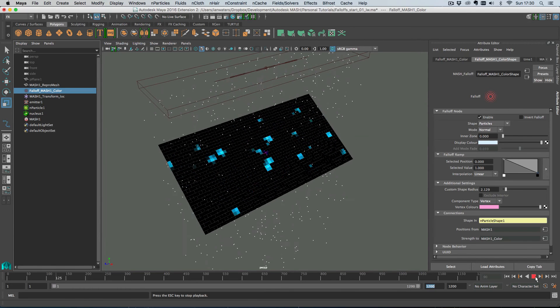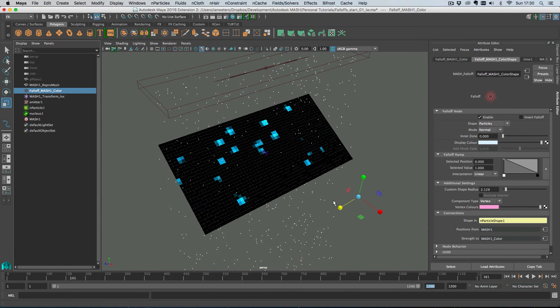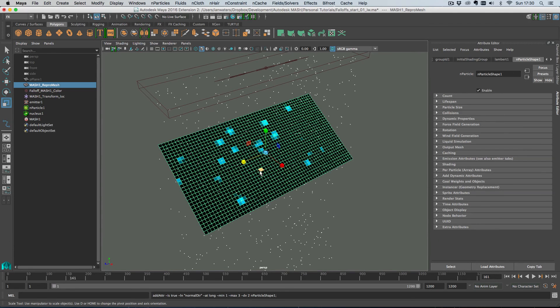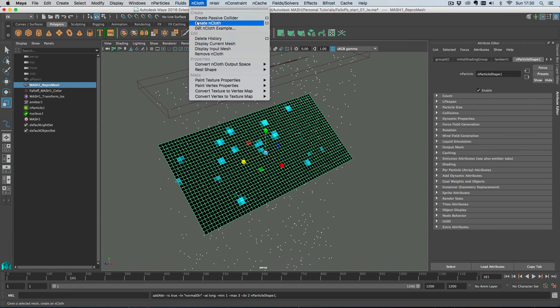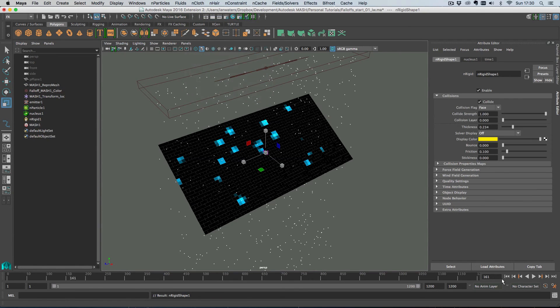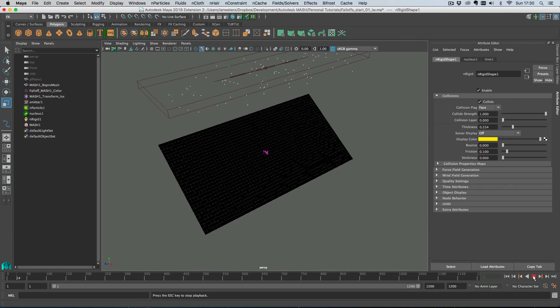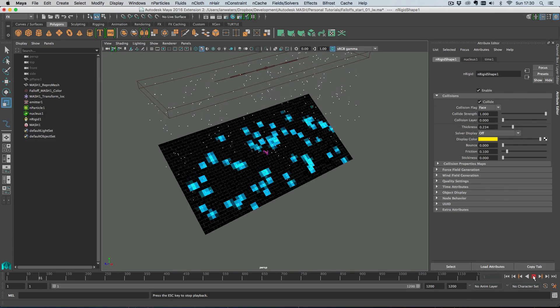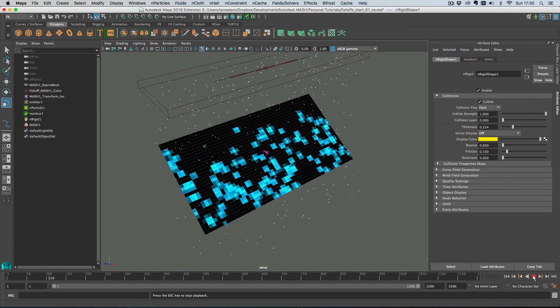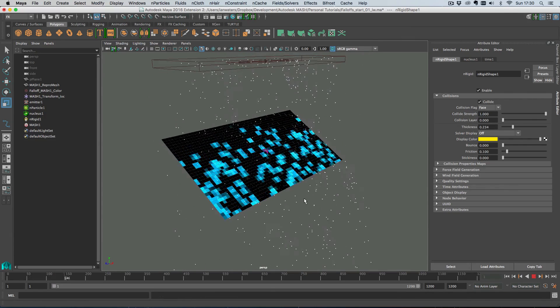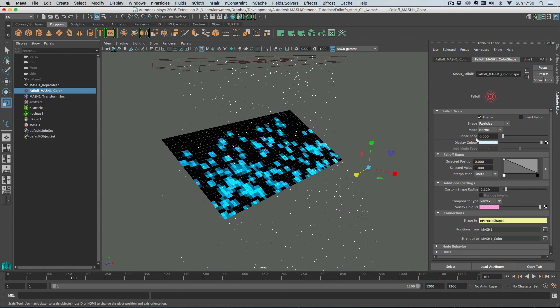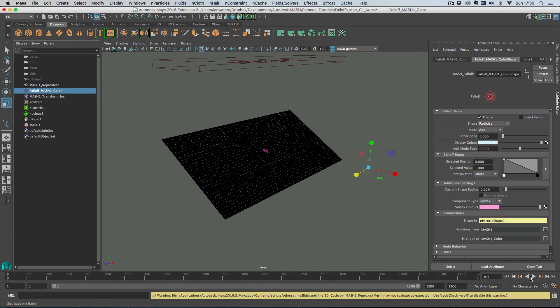And yeah you just hit play and there you go. So this gets really cool when you consider that the output from a MASH repro network is actually a mesh and because it's a mesh what you can do is you can turn it into a passive collider which means that the particles will hit it and then kind of roll down the surface.